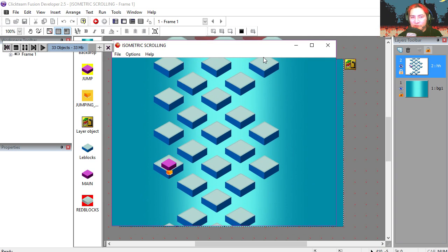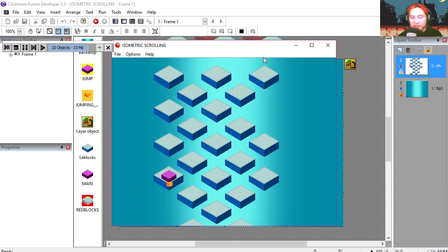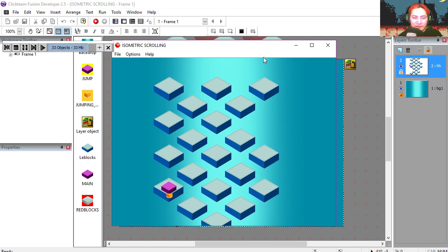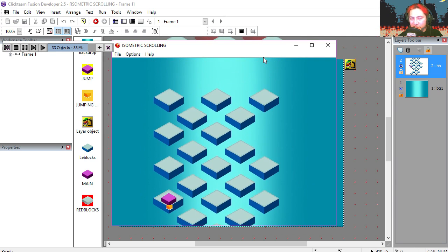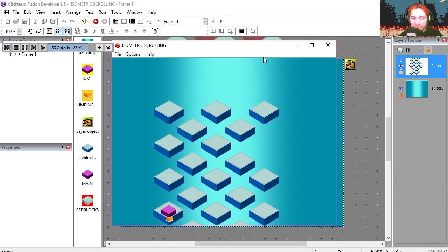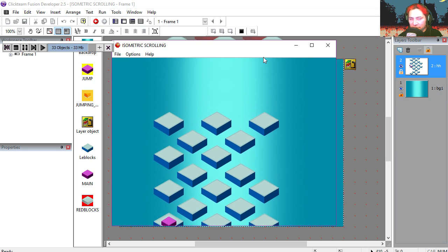If you run the frame, you'll notice that the game scrolls, but if you push the keys, nothing happens.